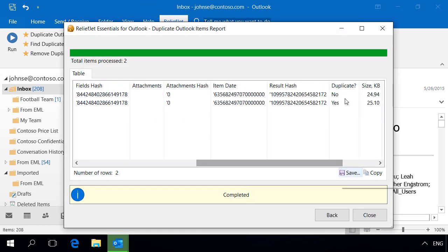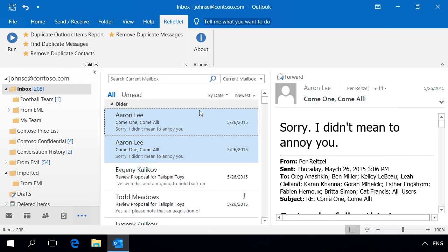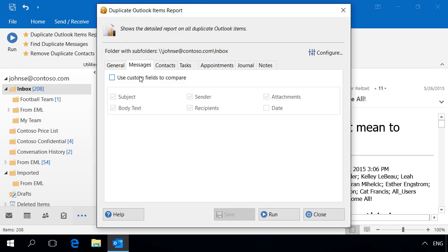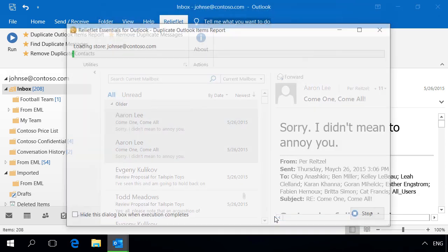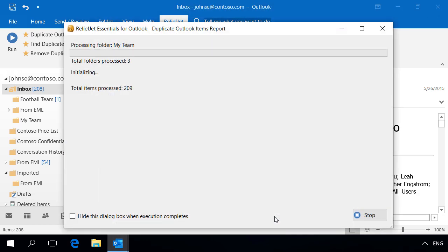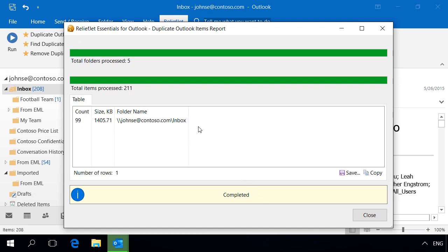Now one of the messages has been detected as a duplicate. Let's build the report on a folder again. Now the program has found all of the duplicates.